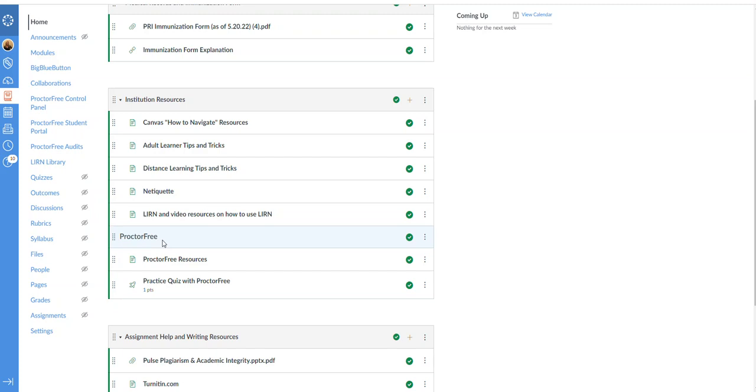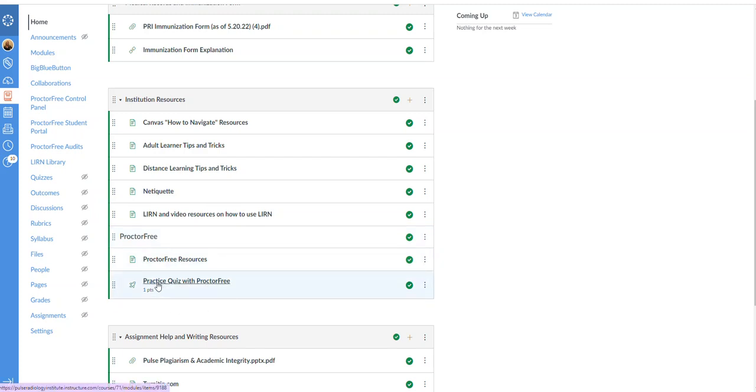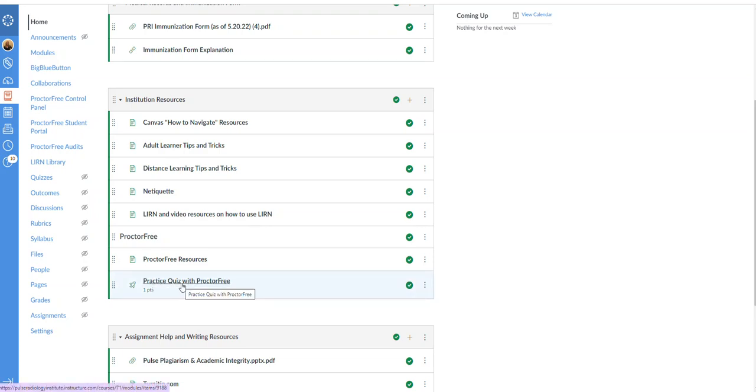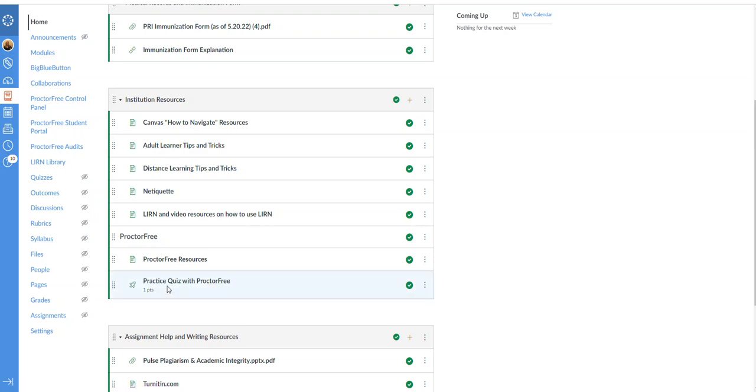So technology requirements for this are listed in the institutional catalog. You have to have a camera that's working, that's mandatory, and you must have speakers that are working. So here is a practice quiz. You will see that there is a practice quiz in most all your courses, but if not you can always come here. What this does is allow you to take a quiz which is not graded, there's really no questions, but it walks you through proctor free, setting up your computer, making sure everything is working before you use it for the first time.